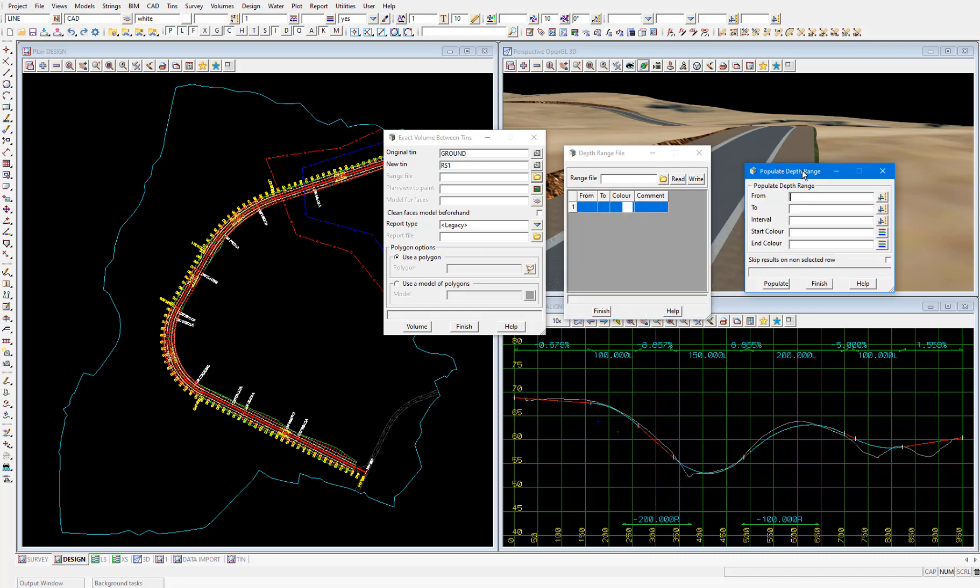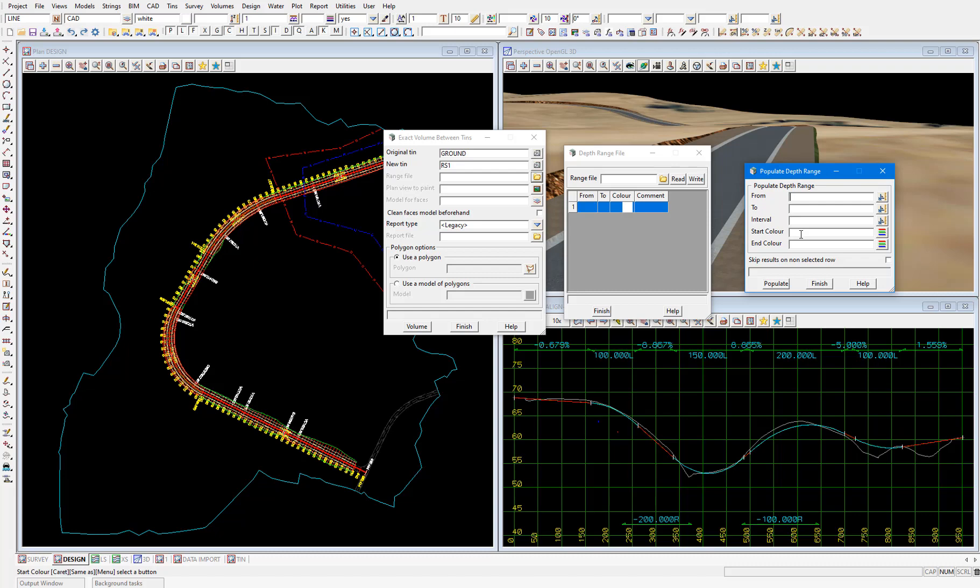In these from and to fields we'll input a broad range of cut and fill that cover our project maximums. So just looking at our long section, I'd think something like 4 metres of cut which is displayed as negative.